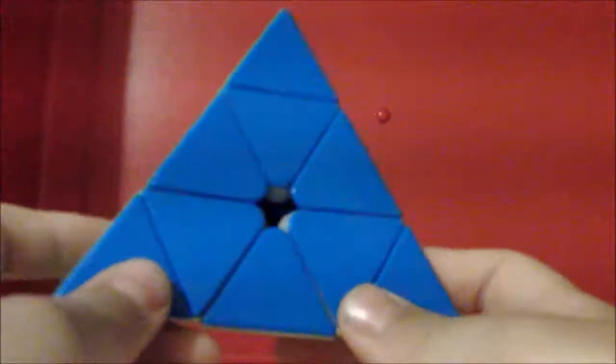And for Pyraminx – I'm only competing in 2x2 and Pyraminx, I forgot to show you that. In Pyraminx, I mostly want to get around under 30, at least. At least under 30.